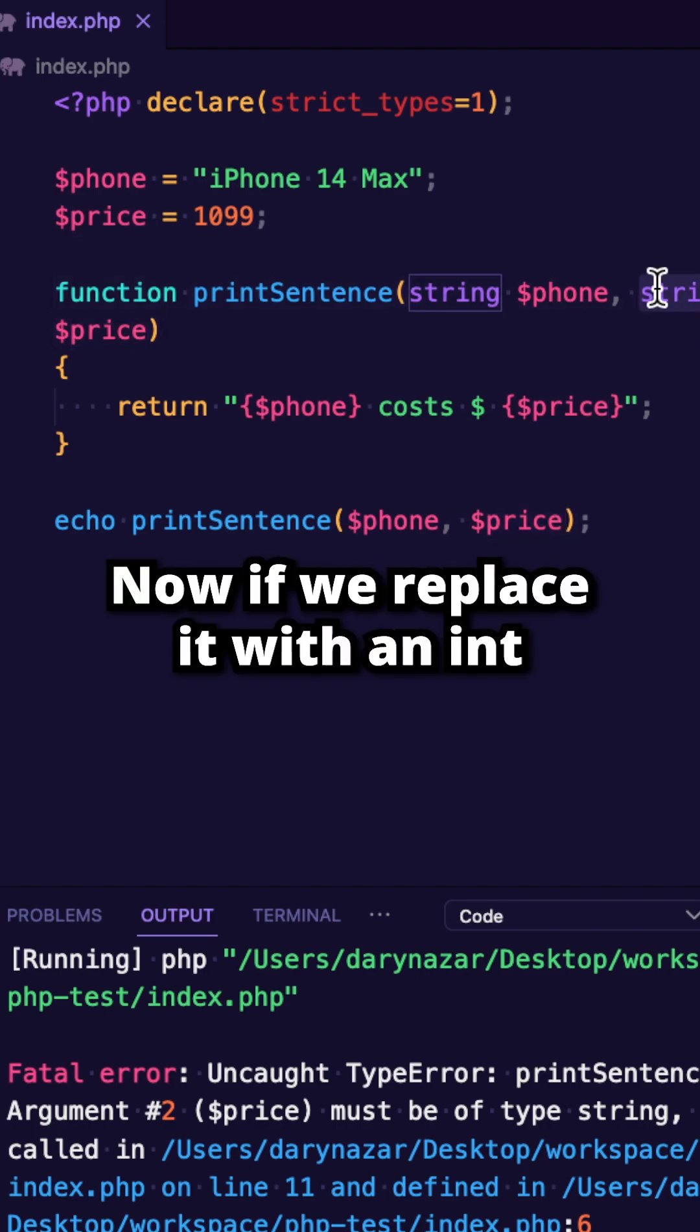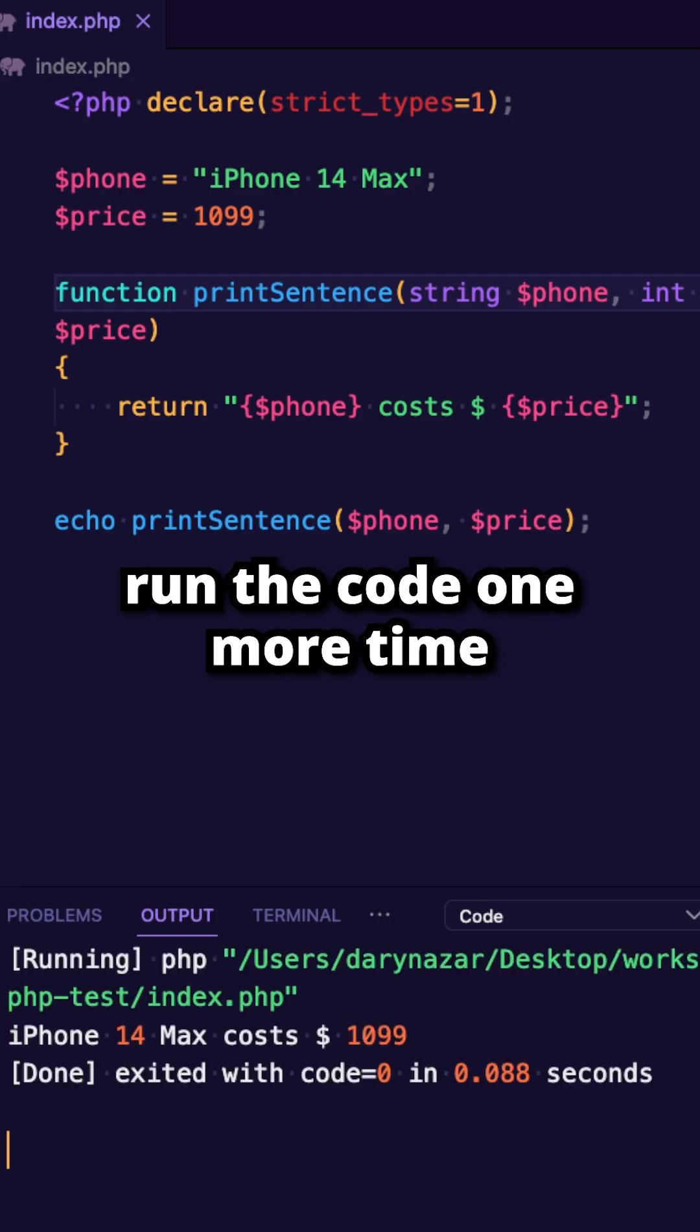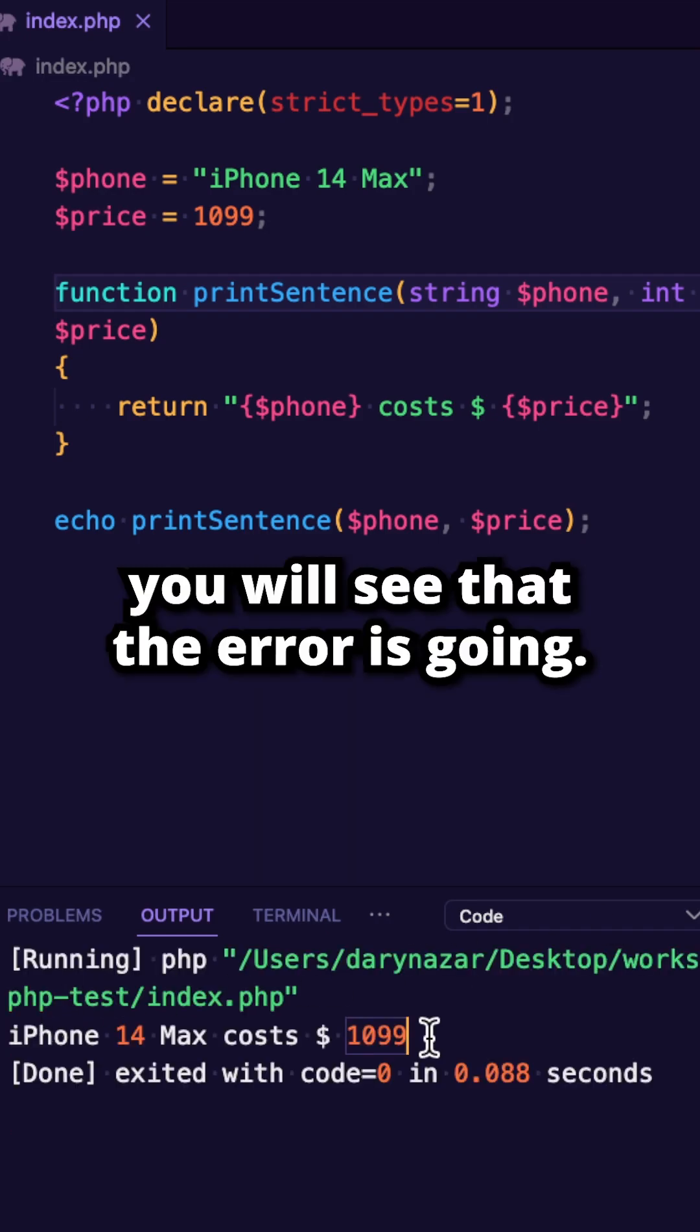Now if we replace it with an int, run the code one more time, you will see that the error is gone.